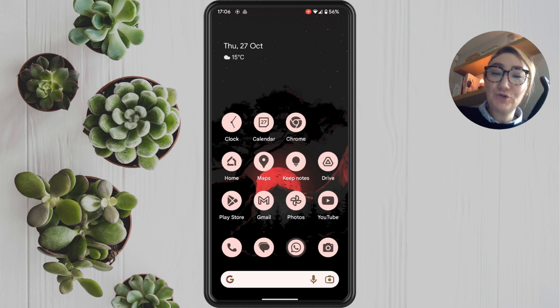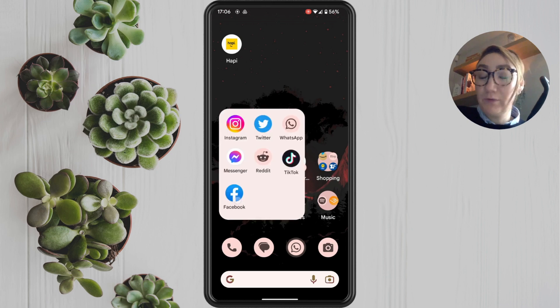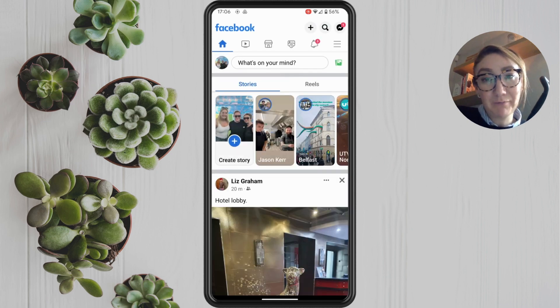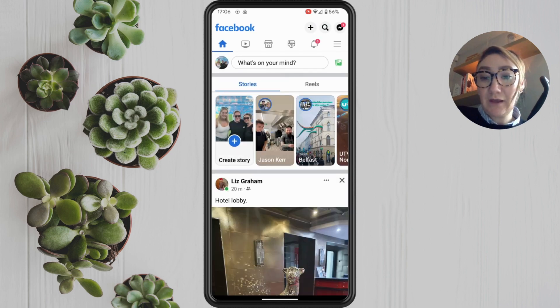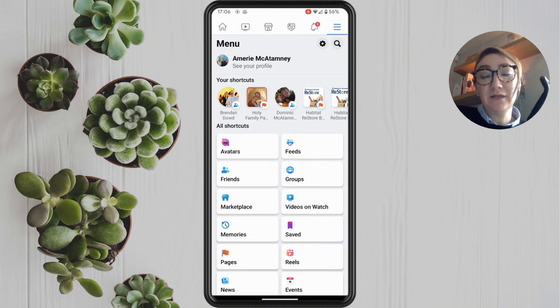So what you want to do is open up the Facebook app on your phone. Tap on the three lines in the top right corner.